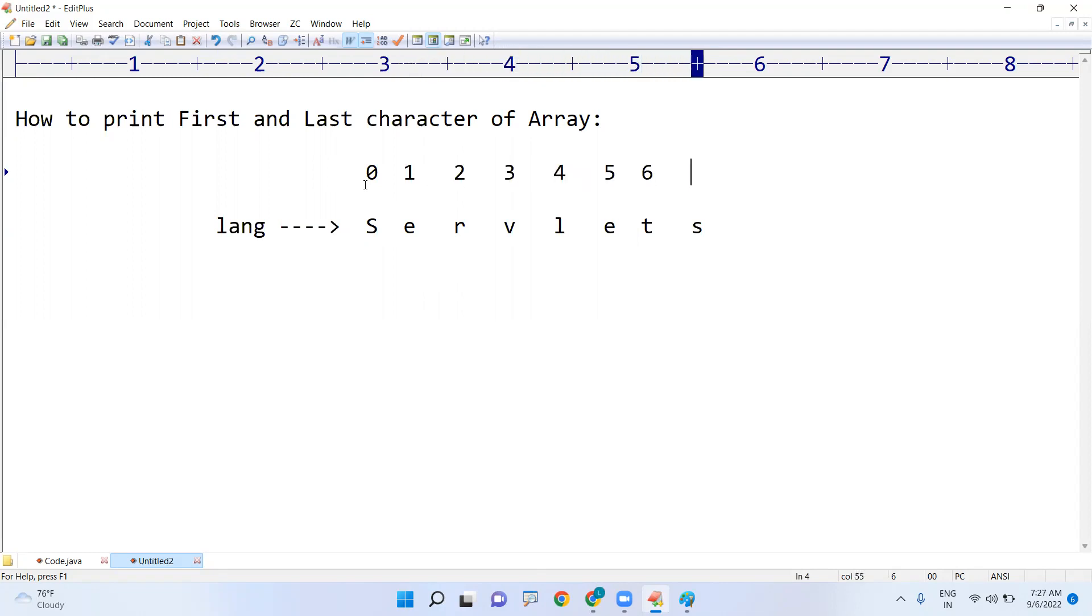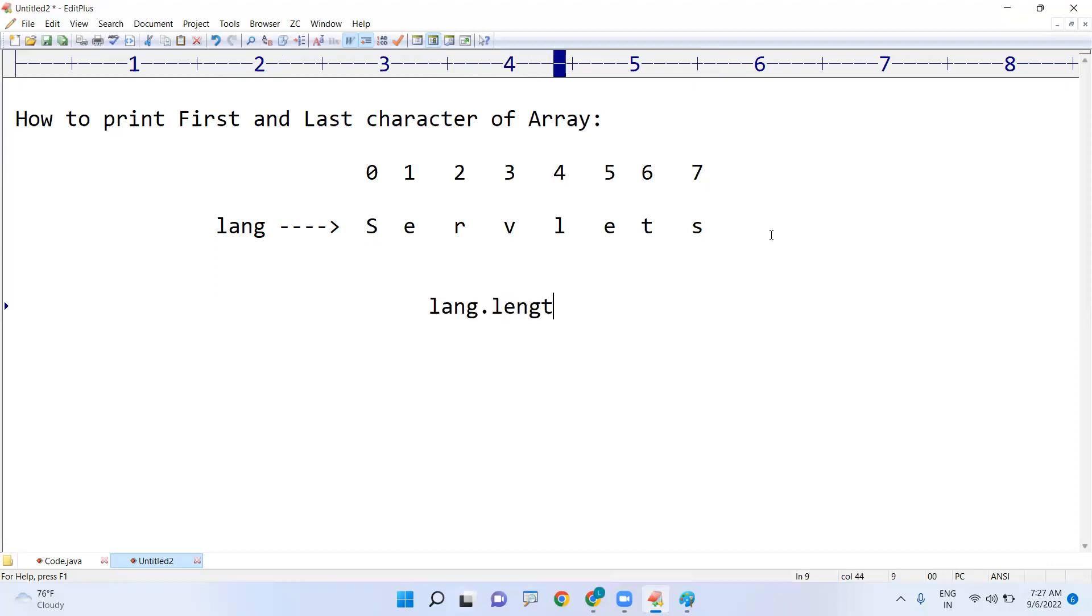So the total length is 8. Whenever you find out that language.length, it equals to 8.